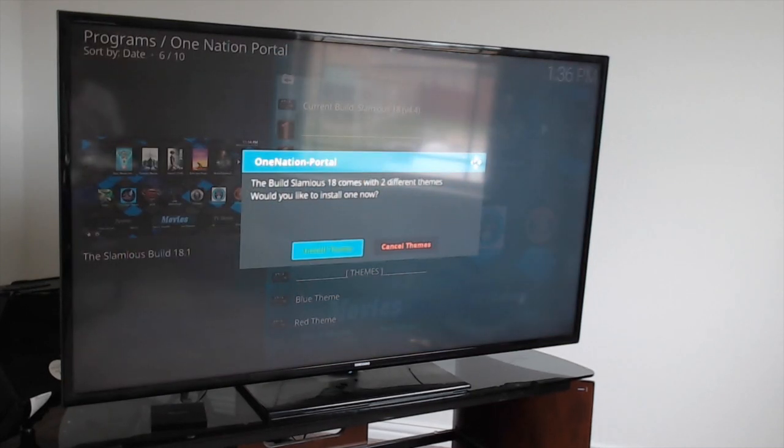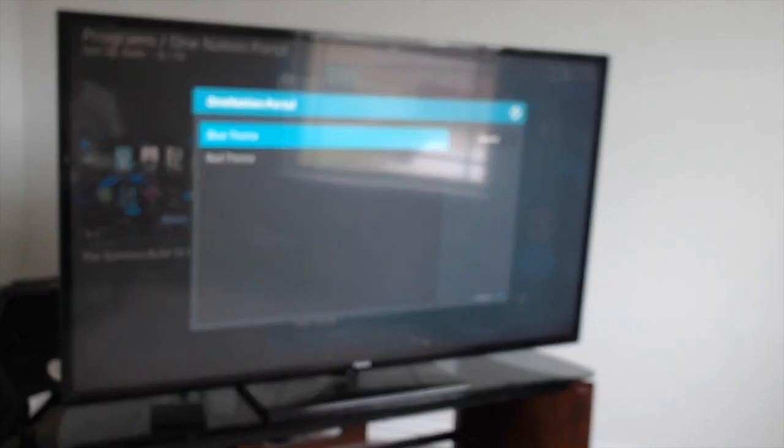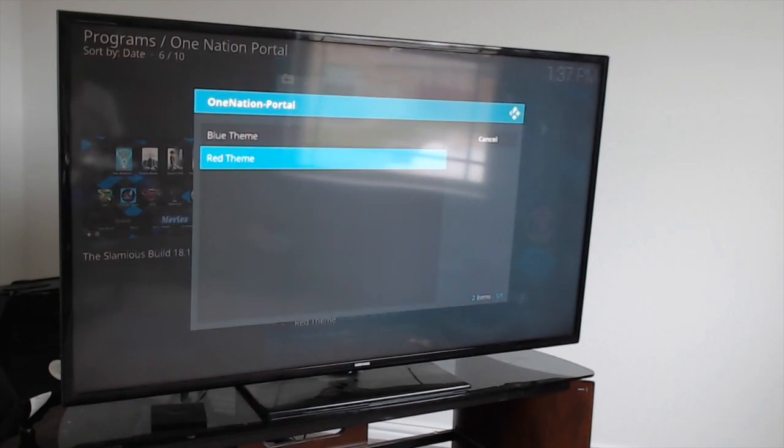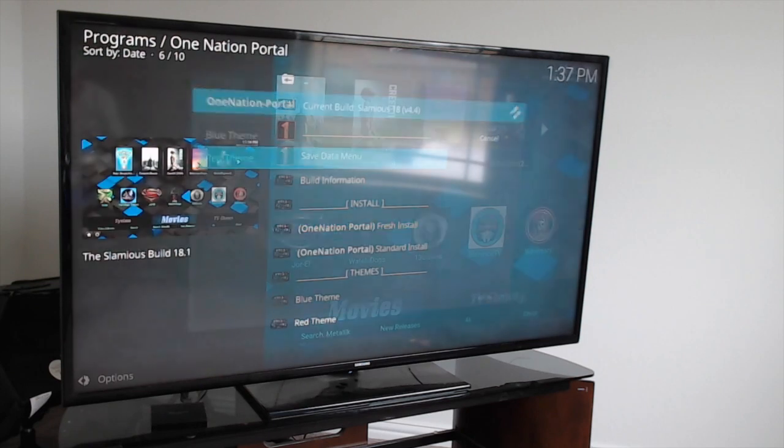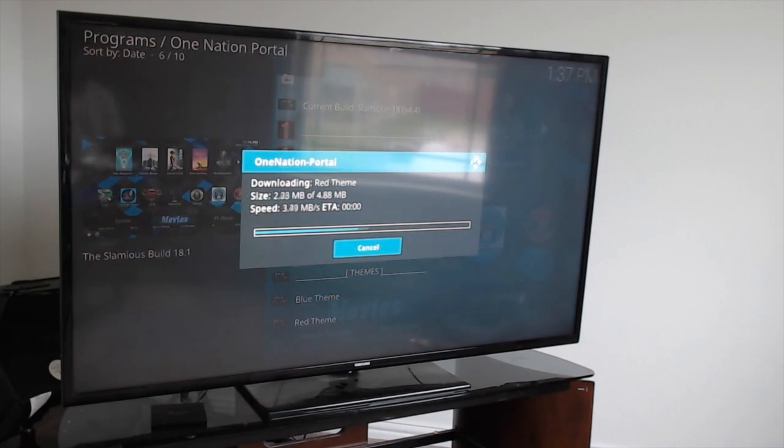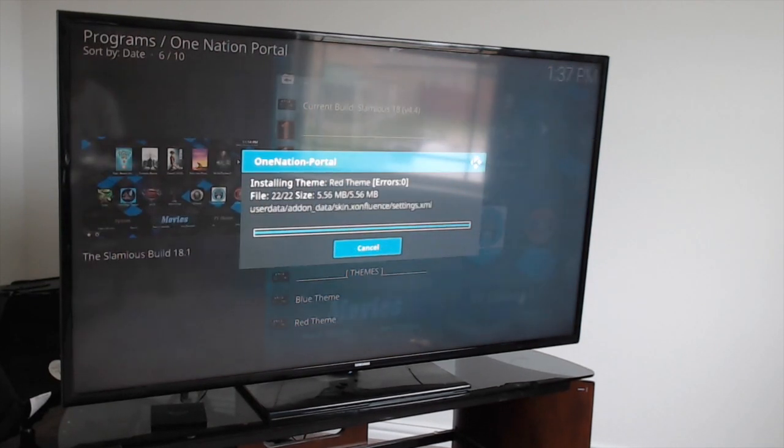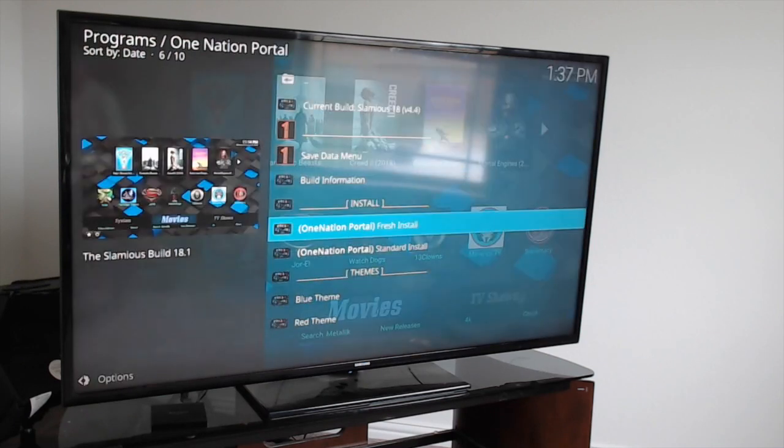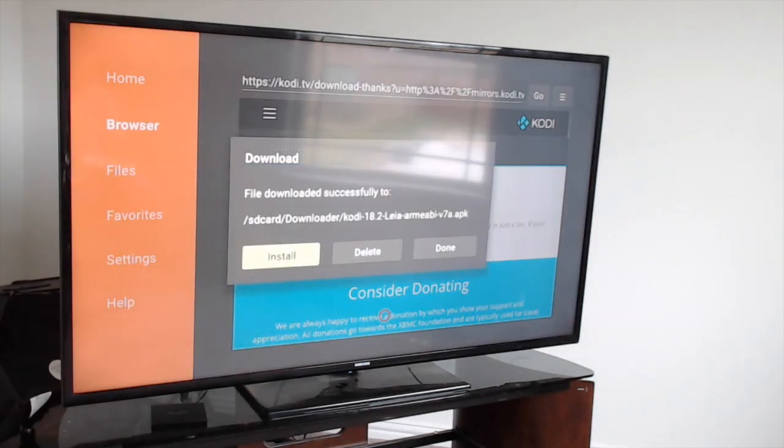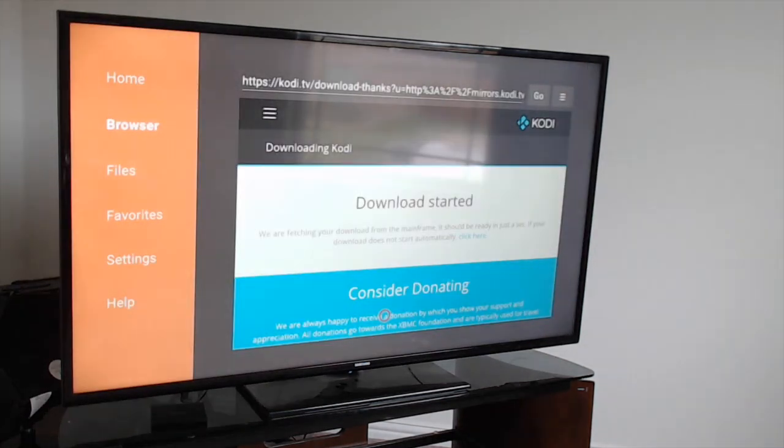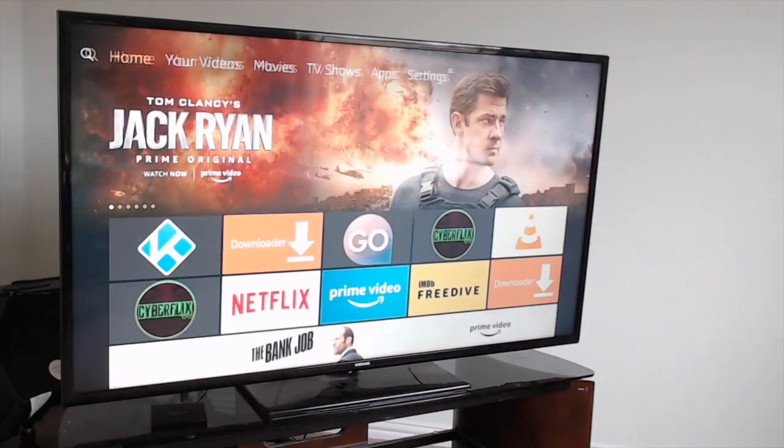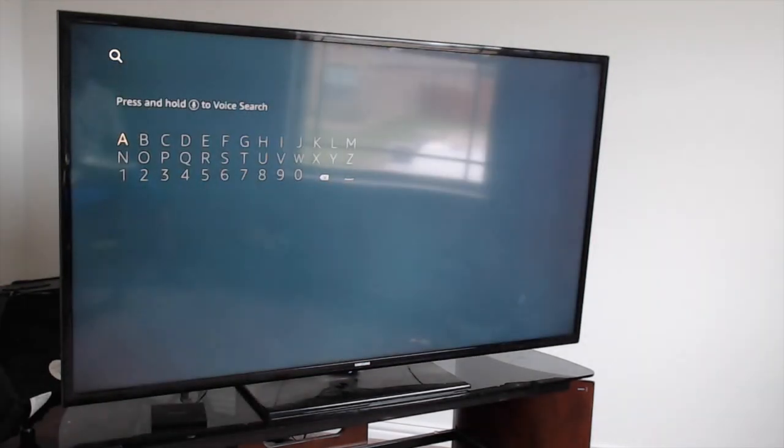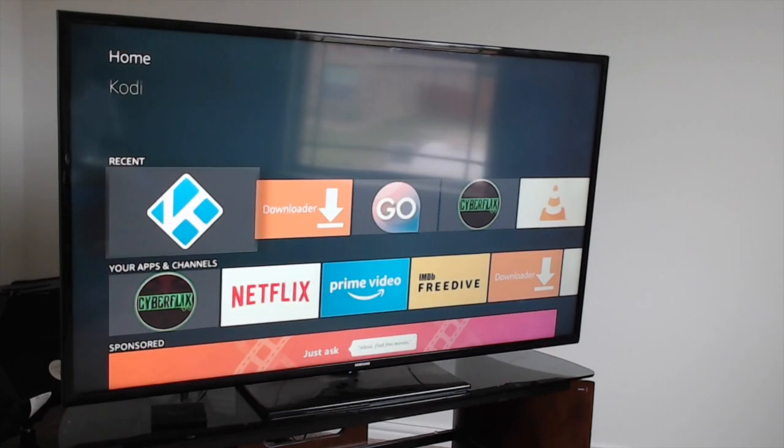Once that finishes, click on Install Theme. You can go either red or blue - let's do red. Then hit Force Close. It's going to take you back to the main screen. Click on Done. Hit home on your remote and come down to Kodi and open it.